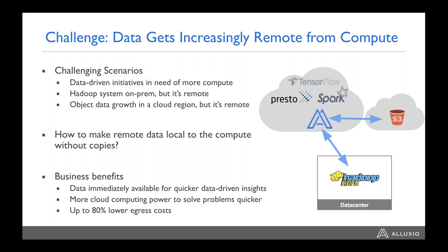If we have a solution for this, it provides a tremendous amount of business value — including making your data immediately available for much faster data insights. You can also enjoy the benefits of more elastic computation power in the cloud. For example, you can initialize a hundred different instances in AWS in a few minutes, without waiting for data to be available, and respond to markets much, much faster. And because you can make the data more local, you don't have to pay egress costs — we see this can cut 80% of egress costs if you have a solution like this.